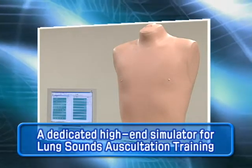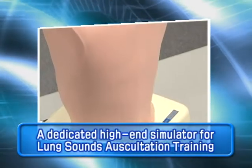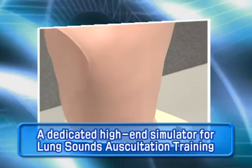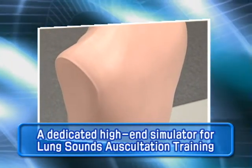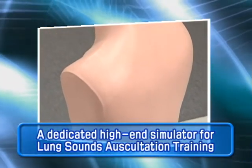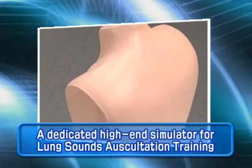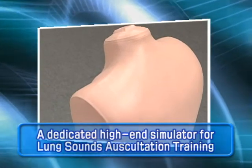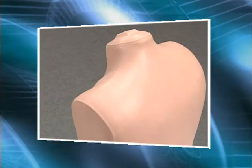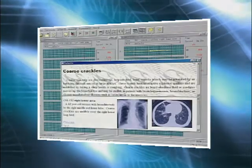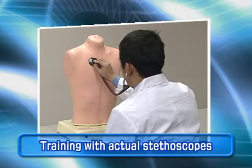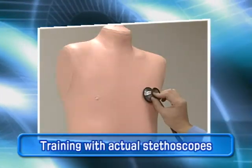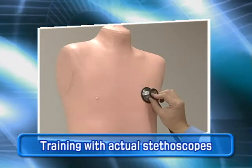The Lung Sound Auscultation Trainer, LSAT, is the world's first simulator developed for lung sound classification training. Natural lung sounds recorded from real patient cases can be heard with a normal stethoscope.